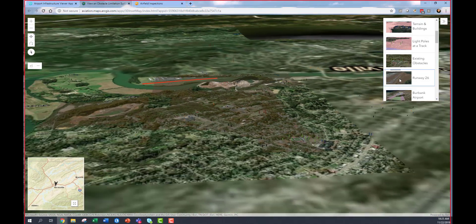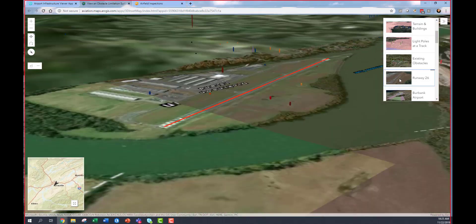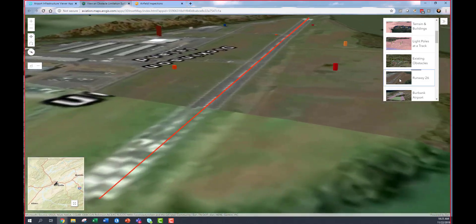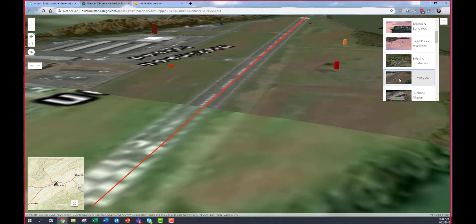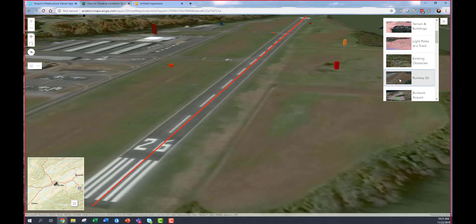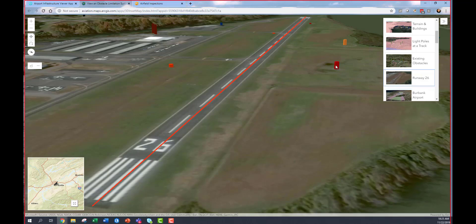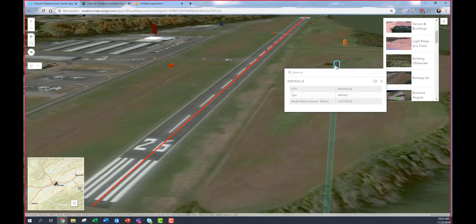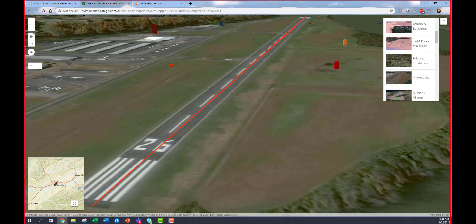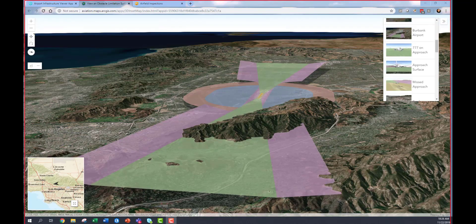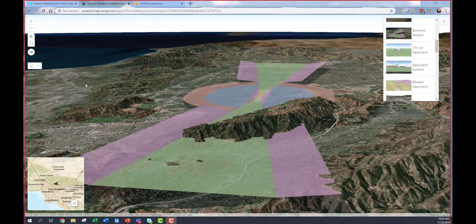It's critical to understand that with your data in place and accurate, you can generate these Part 77 surfaces and other types. With runway centerline information and obstacle information, as well as terrain information, I can generate approach surfaces like I've done here at the Burbank Airport. And it's obvious that the terrain extends well into this Part 77 surface.